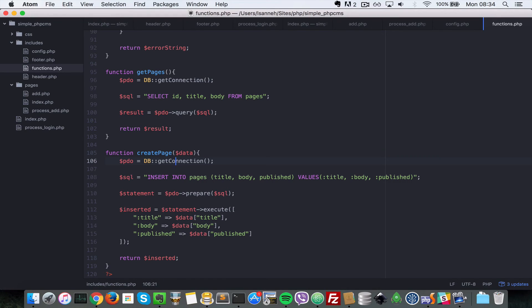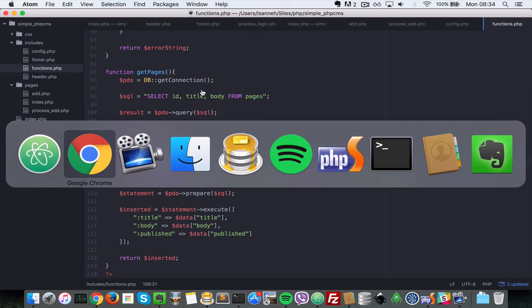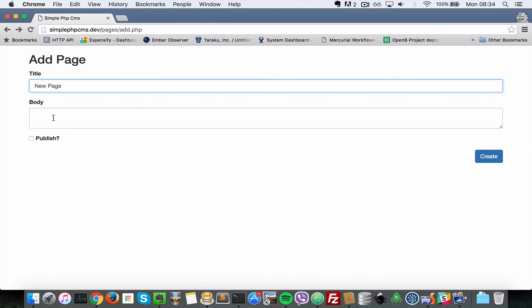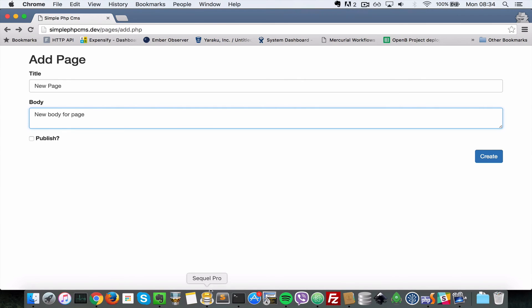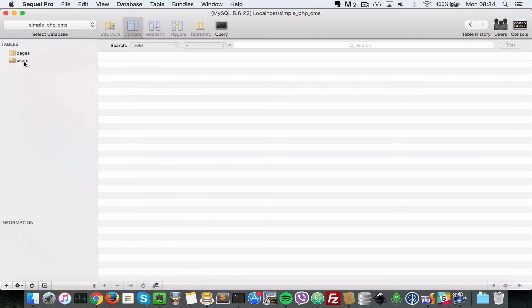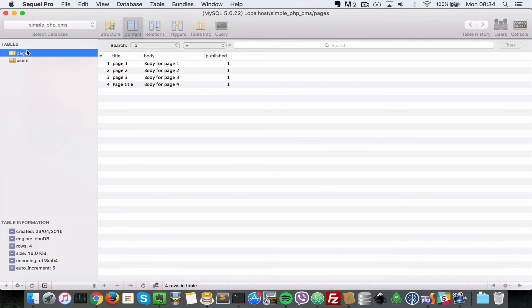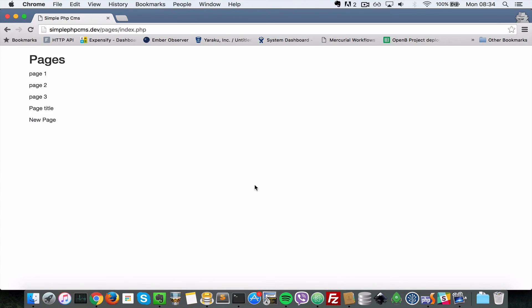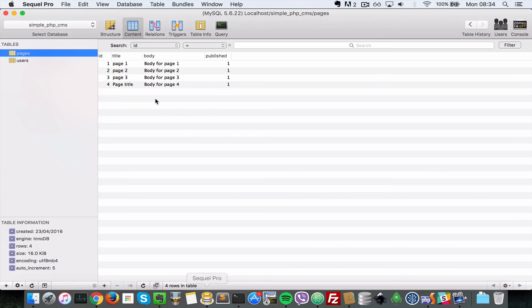So let's head over to a browser now and let's try that out. So I'm going to refresh this. Now I'm going to say title, new page, new body for page. So let's look what's inside of our database table for pages. Now we have four pages there. Let's do create, so we're going to leave the publish as false now, not checked. So let's say create. As you can see now a new page has been created.